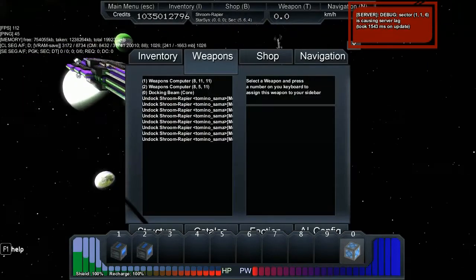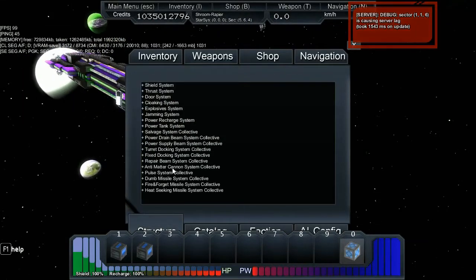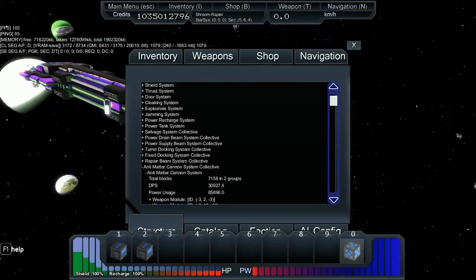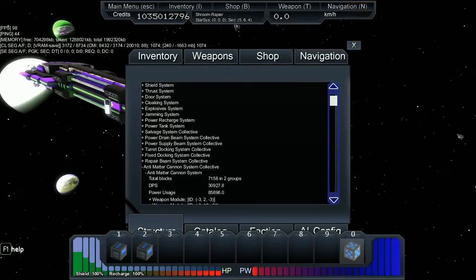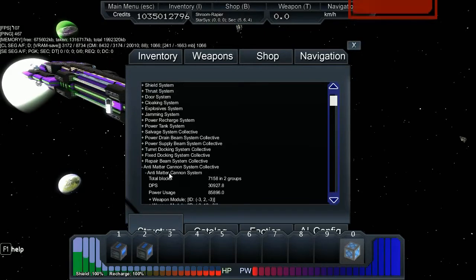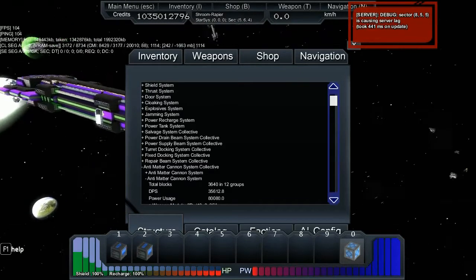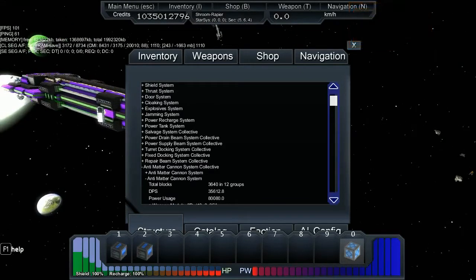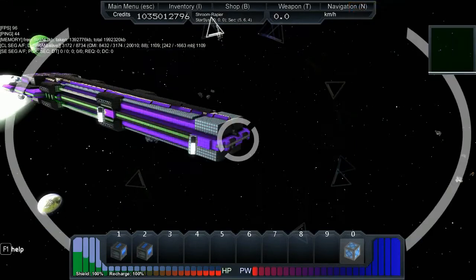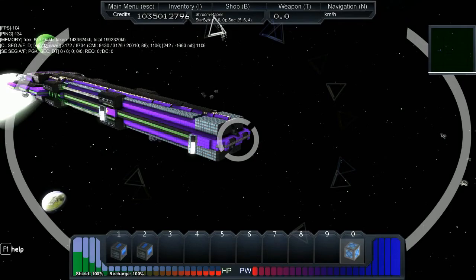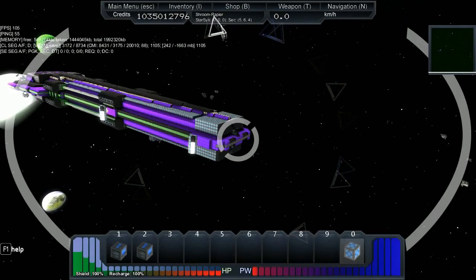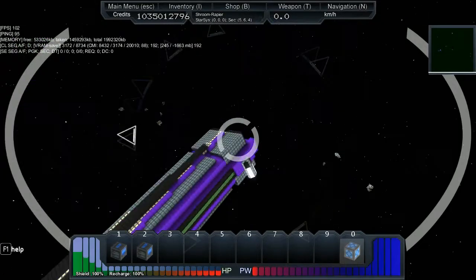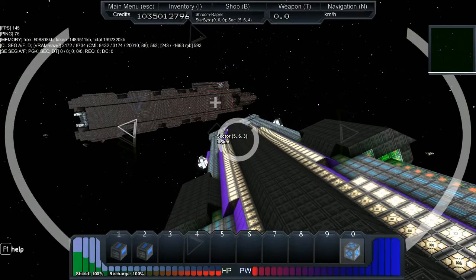Looking at the structure time. The first group does 30,000 DPS in two groups. Second group does 35,000 DPS in 12 groups, which is funny because that means the second array is woefully underpowered. But anyway, let's get on with the test.